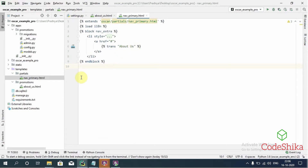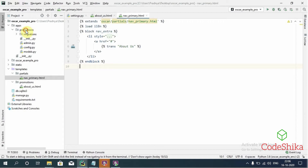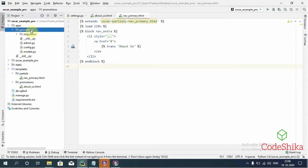To create a view for this about_us.html template in the Oscar promotions app, I have already forked the promotions app inside the apps directory. This is the forked Oscar promotions app. Now let's create the views.py file here.